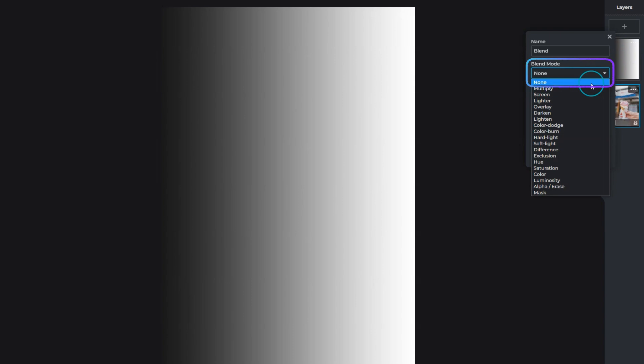Every Blend Mode is set to None by default. This mode has no interaction between layers.